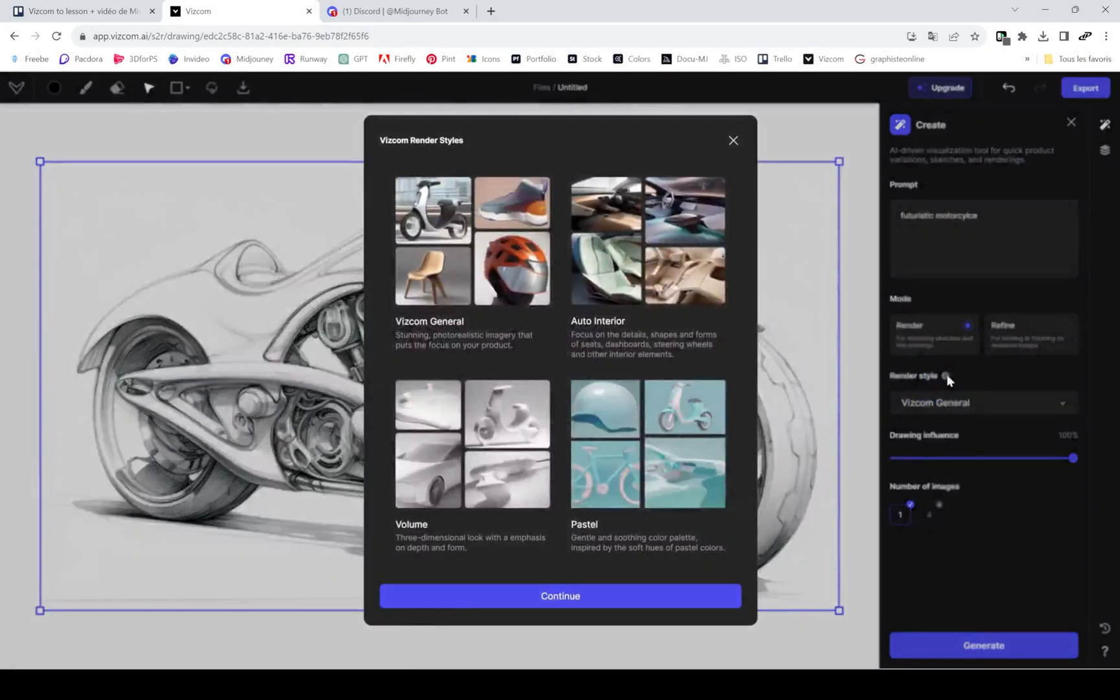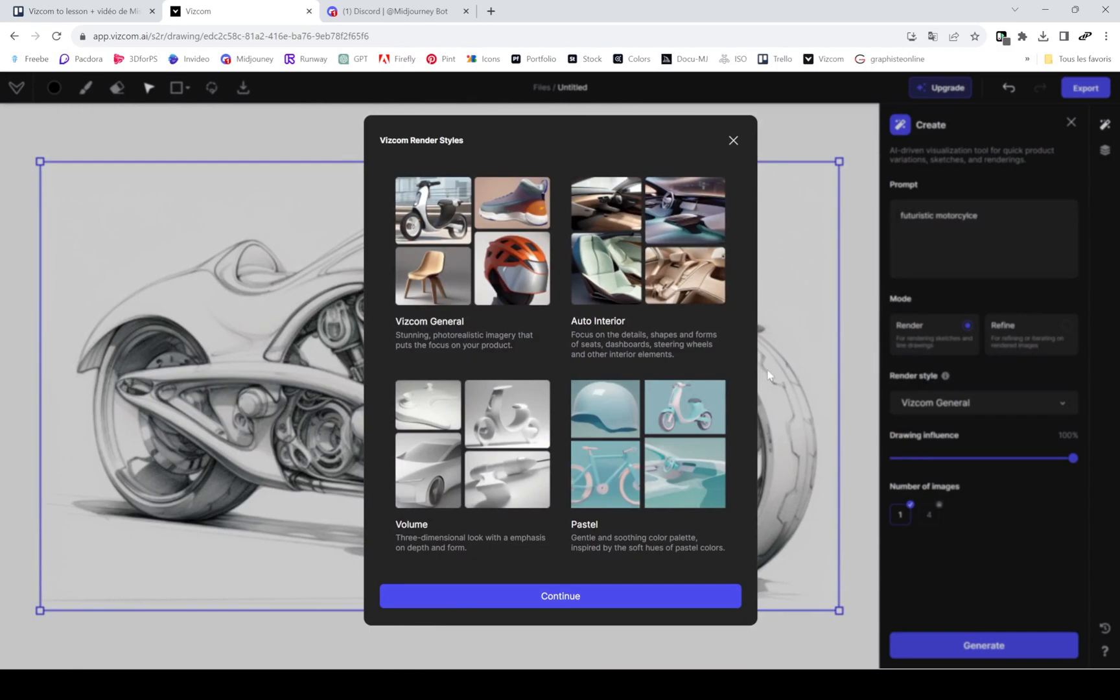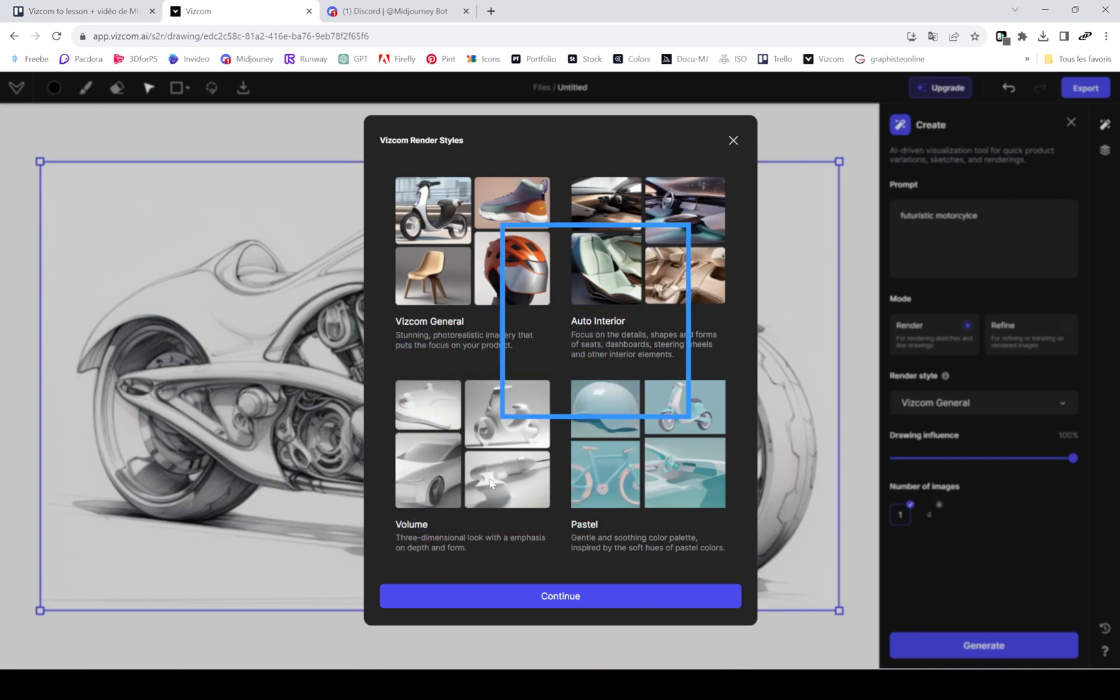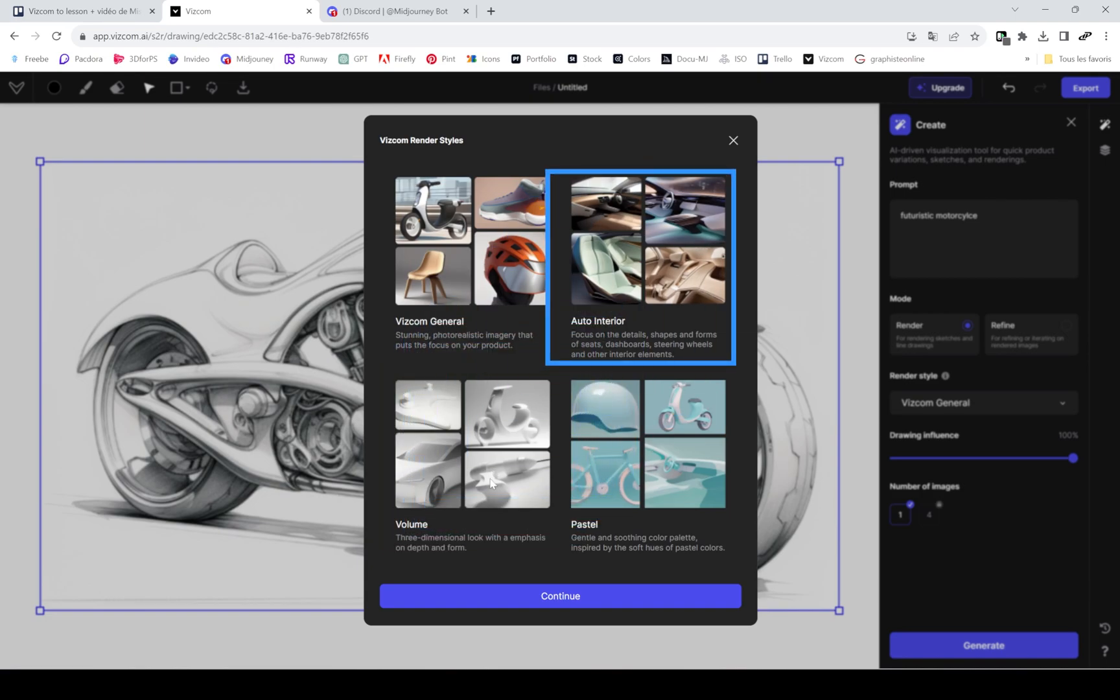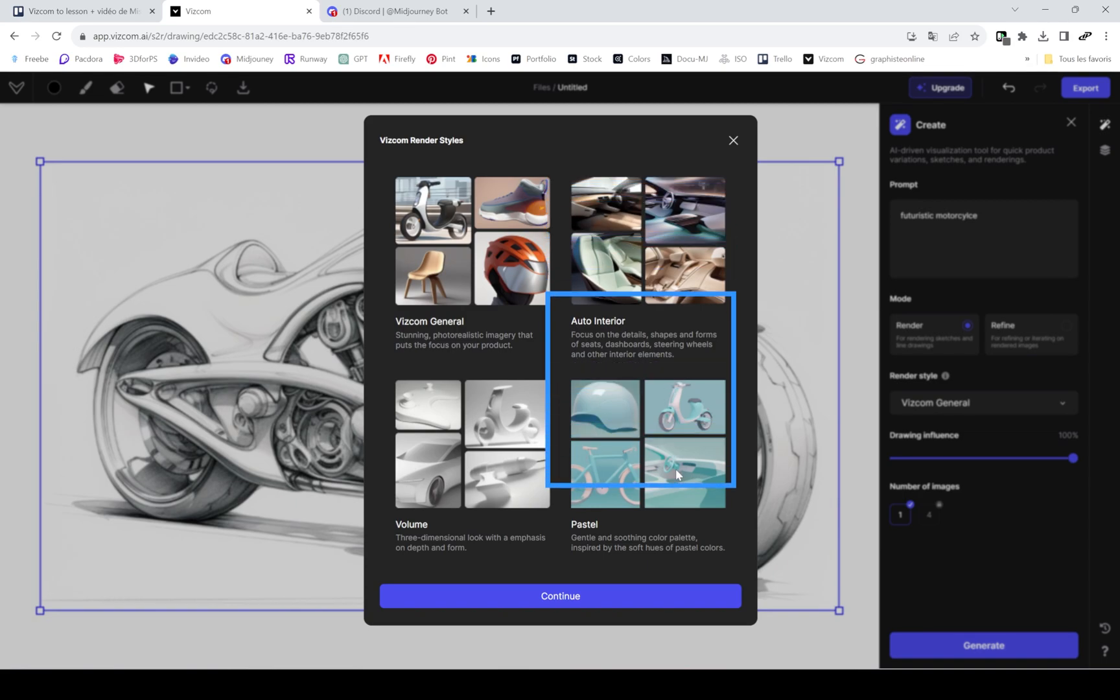Volume renderer is made to give a 3D aspect object without any colors. Auto Interior is because a lot of their clients are car manufacturers and designers, so they need all those details. Most of us won't choose them.